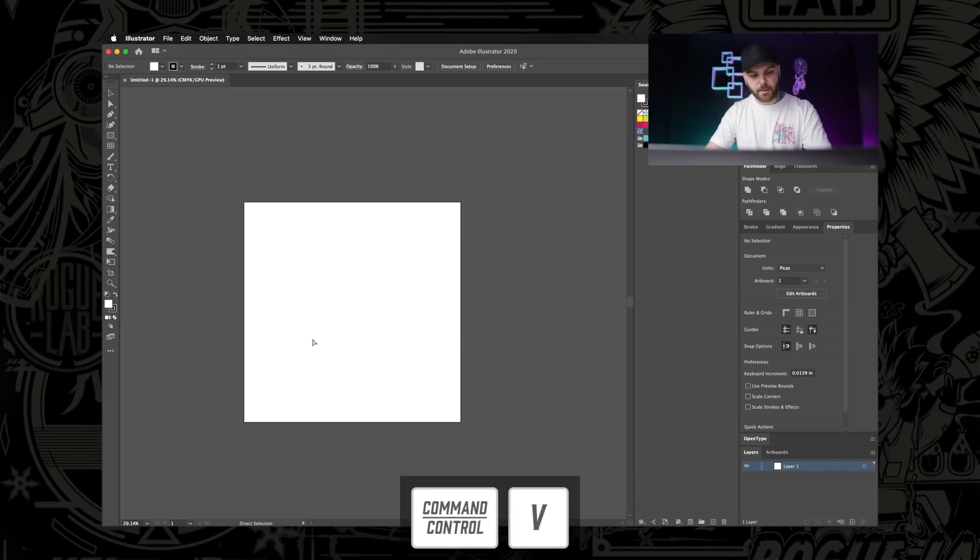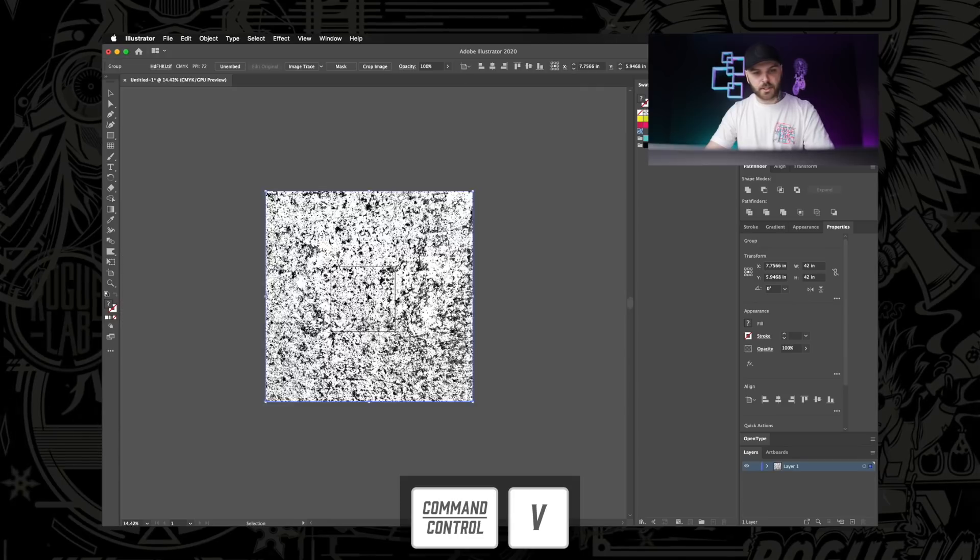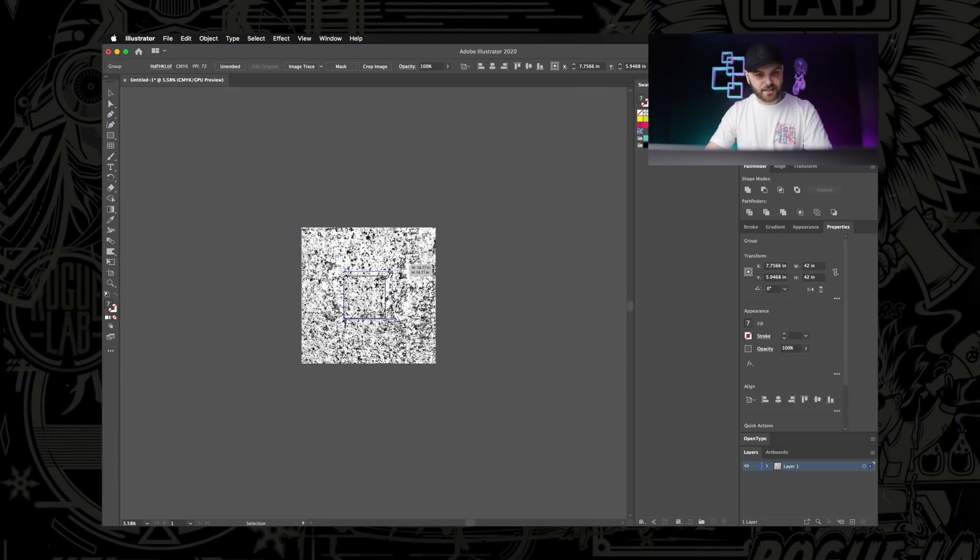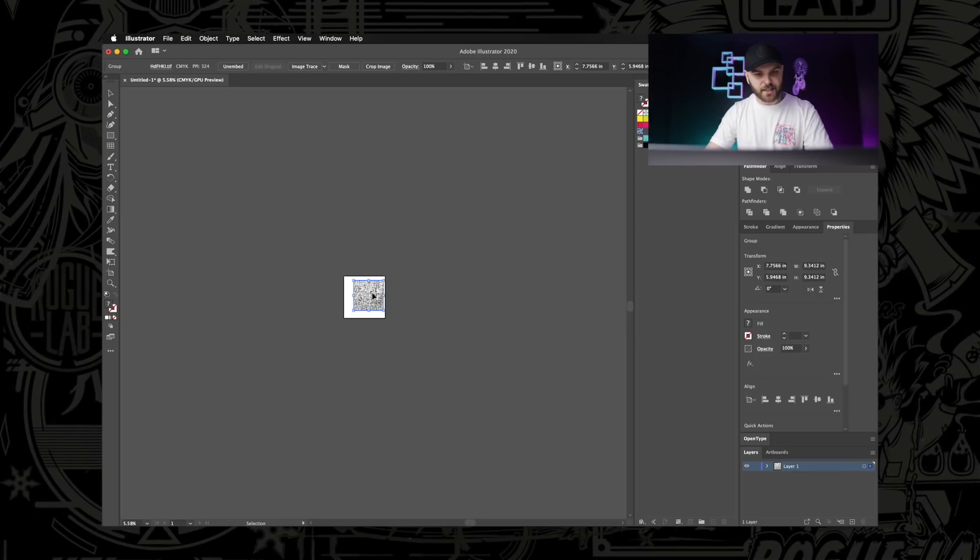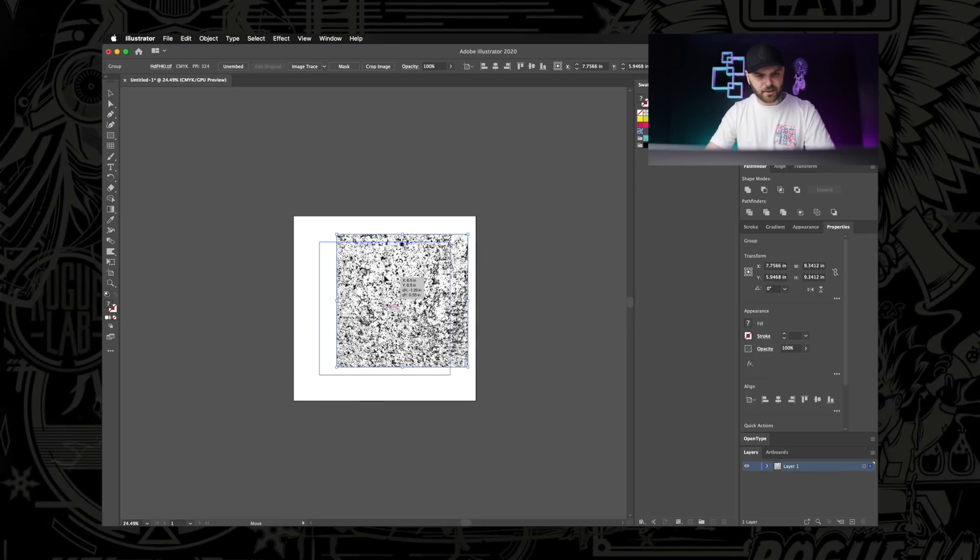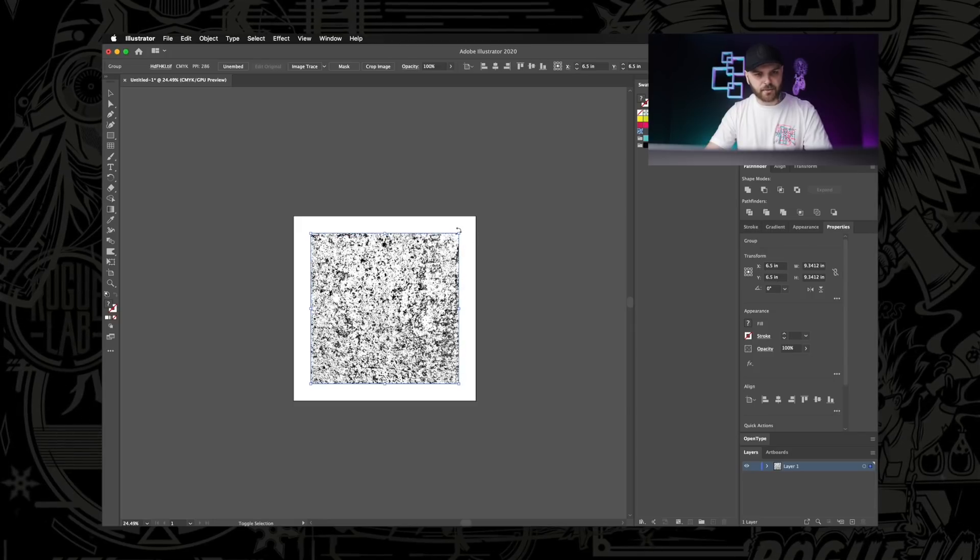And now we can go over to Adobe Illustrator, which I already have a window open and ready to go. We're going to hit Command-V to paste that, which it's going to be huge as hell. So just make sure it's scaled down to whatever size you want it to be. This artboard is like 13 by 13. We'll scale it back up afterwards because we're making this a vector and it really doesn't matter.